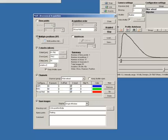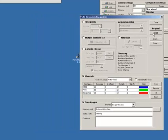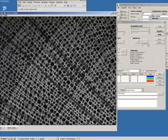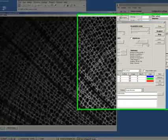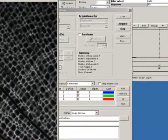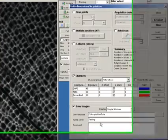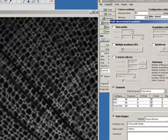So, if I turn off time, multipoint and Z-Stack. And just click acquire now. It should take a Dappy, Fitzy and Texas Red image in my current position. So, let's click go. And there's my three images that it's acquired. And we can review those now if we wanted to.